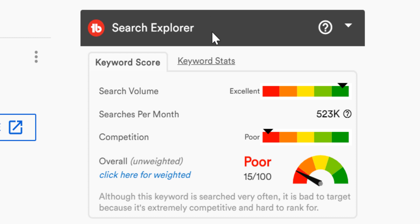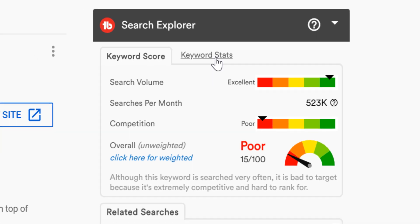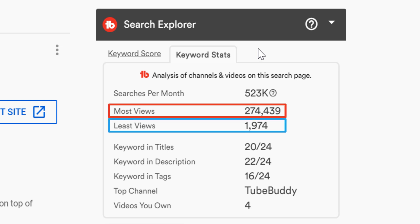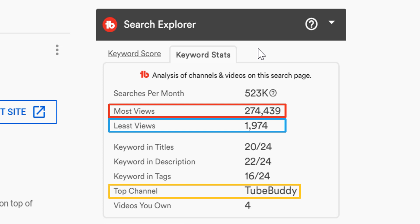To the right of the keyword score is our keyword stats tab. Keyword stats shows a brief analysis of channels and videos on the YouTube search page. It shows you which video has the most and least amount of views in YouTube search. Similarly, it shows which channel has the most ranking videos around a subject — for TubeBuddy, obviously it's our channel. This gives you an idea for where you fit in and if your channel has a good chance of ranking or not.